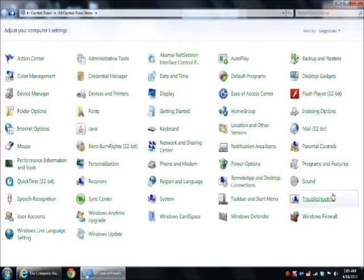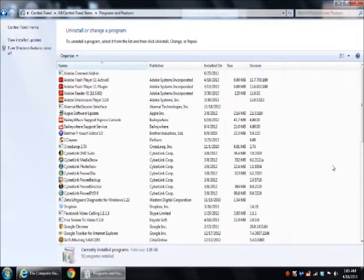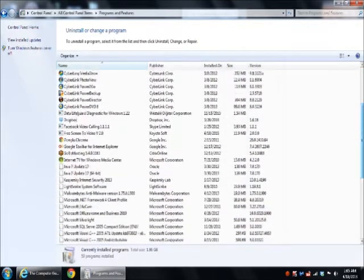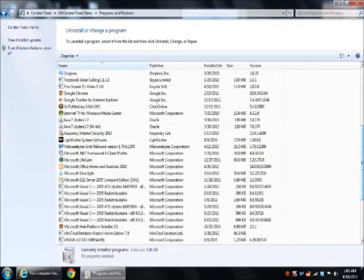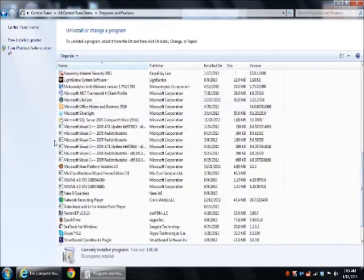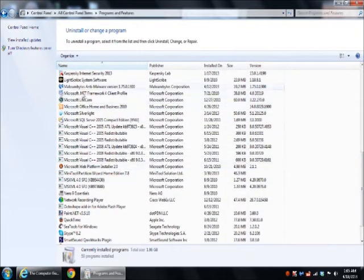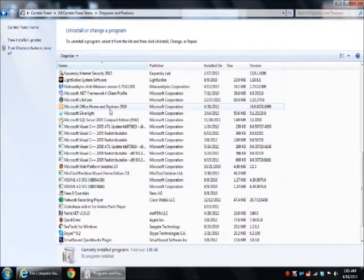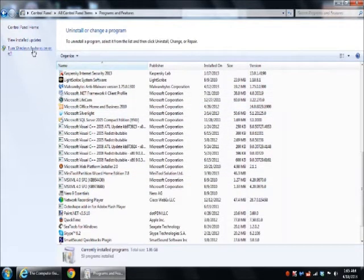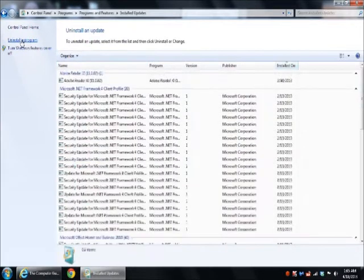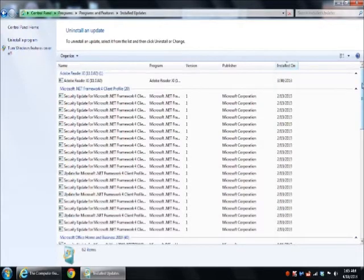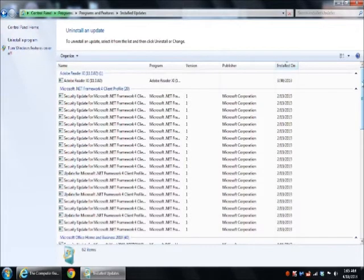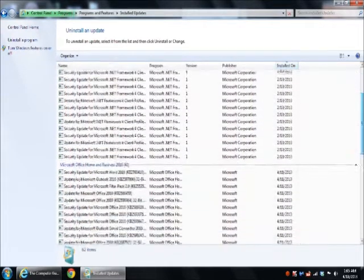What we need to do is go to our programs and features area here under the control panel. And as you can see in the list of programs I have, there's no Microsoft Internet Explorer that's listed under the programs anymore. What they've done is they've included this under updates. So we go to View Installed Updates and this may take a moment or two to load up, but it's going to be found underneath the Windows Updates.